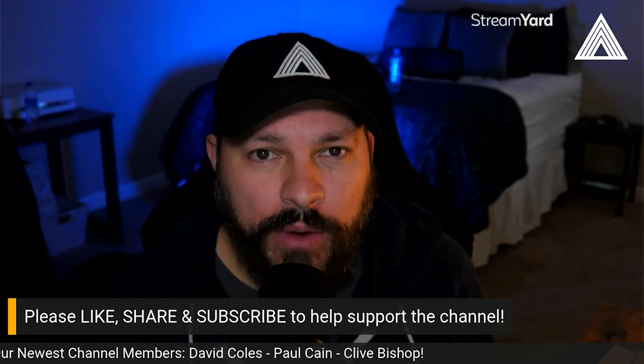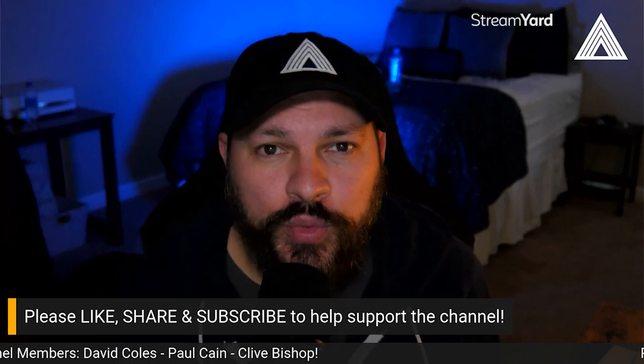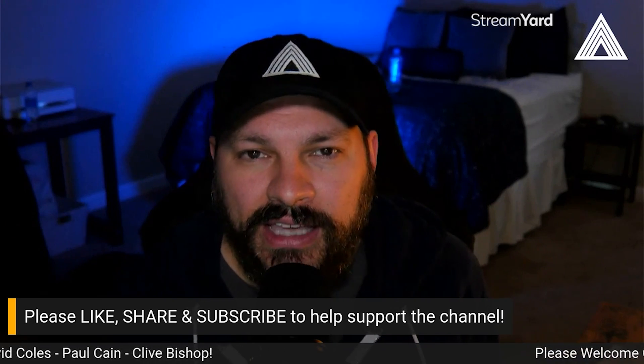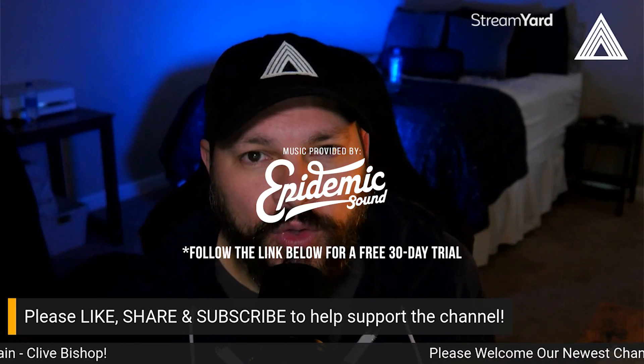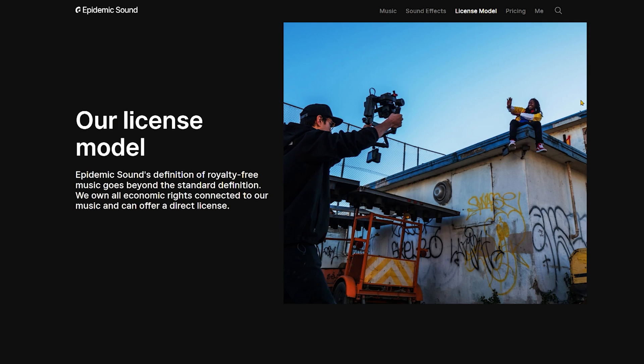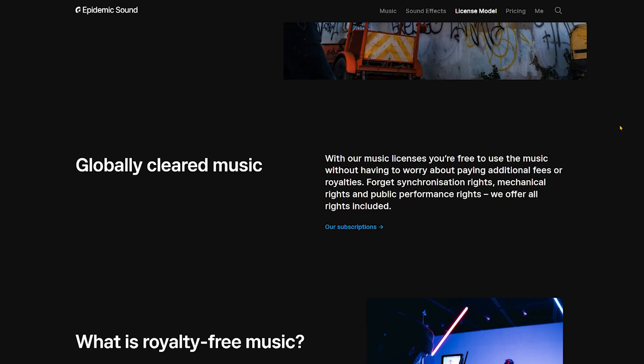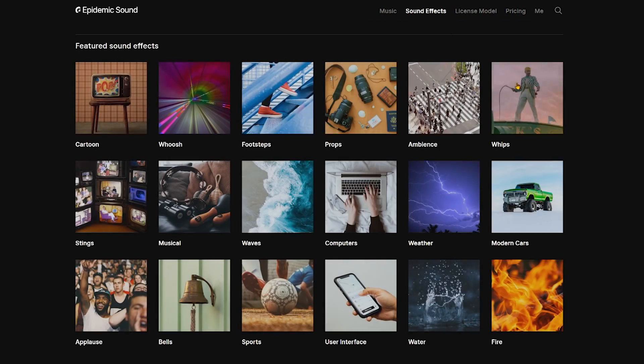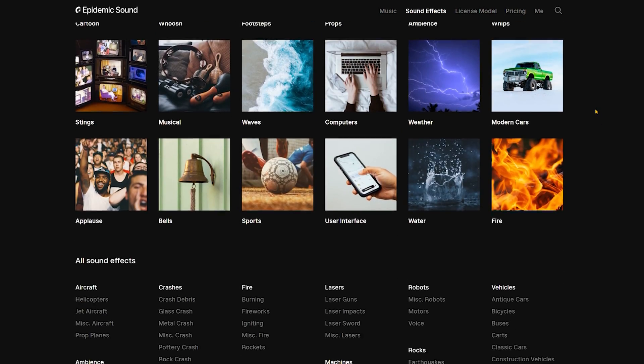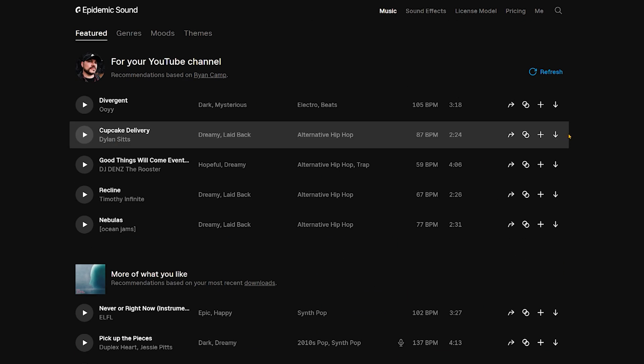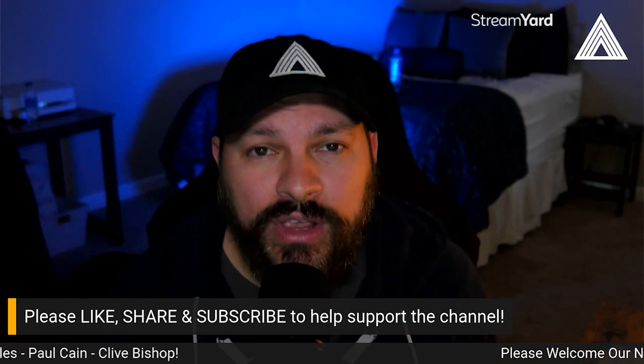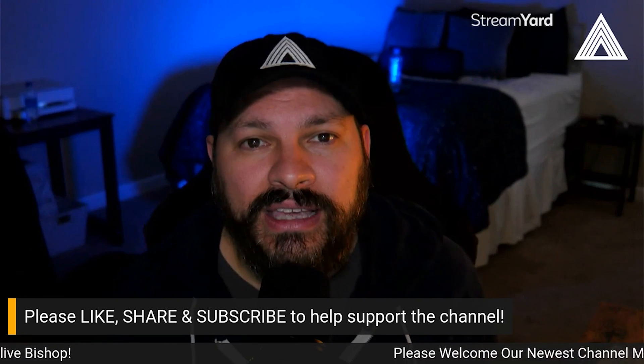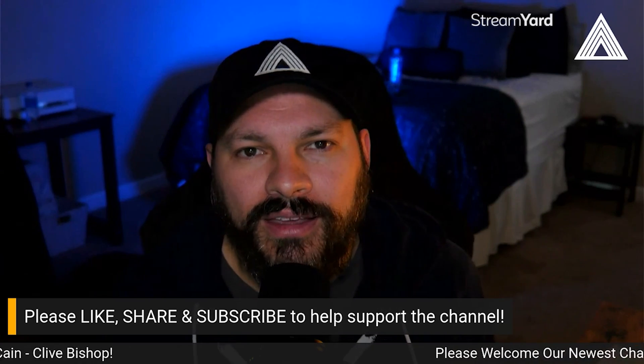Now, before we get started, I would like to shout out this video's sponsor, which is Epidemic Sound. Epidemic Sound is the best place on the web for royalty-free music and sound effects for video creators and filmmakers just like you. Just head down into the description and follow the link for a free 30-day trial and tell them that Ryan sent you. I use Epidemic Sound on almost every video project I create, and I highly recommend it.